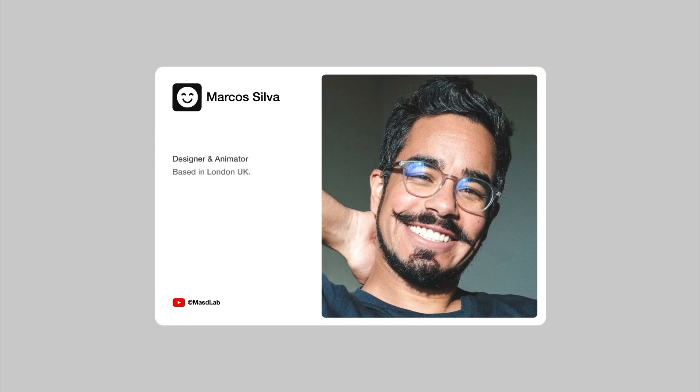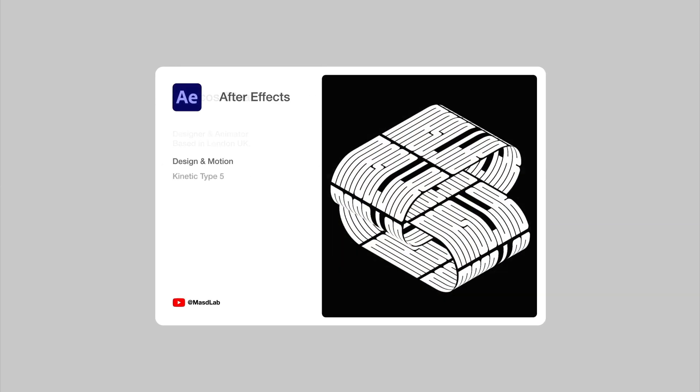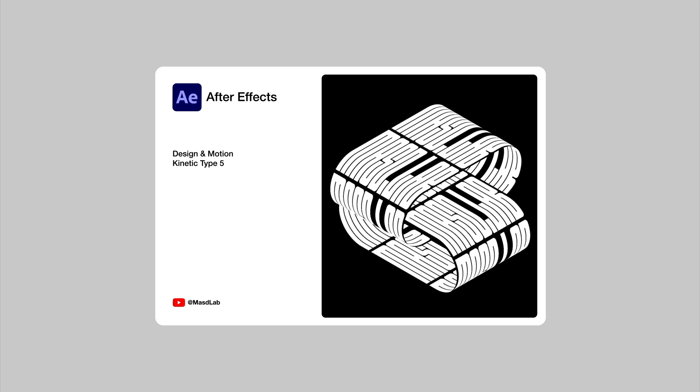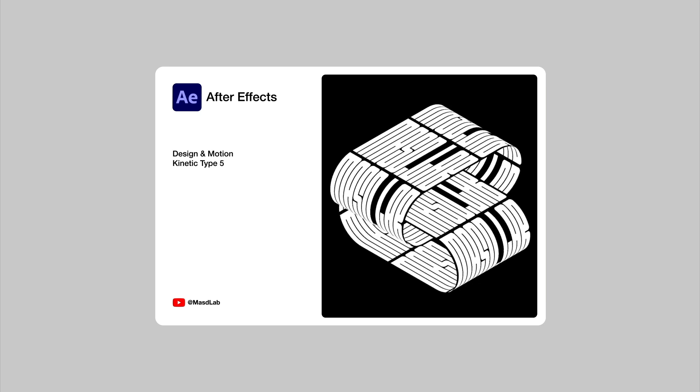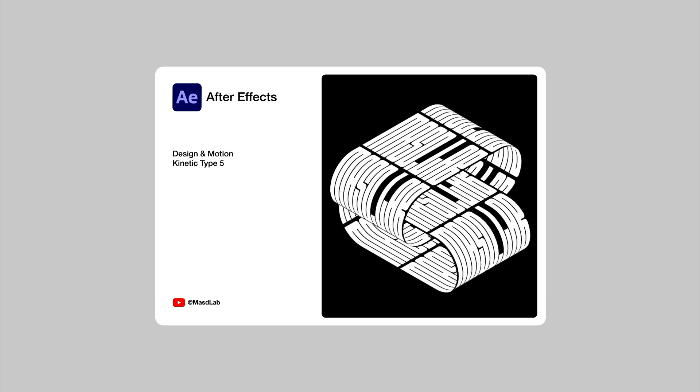Hello everyone and welcome! My name is Marcus and today in this video I will share with you how to design and animate kinetic typography using Adobe After Effects.